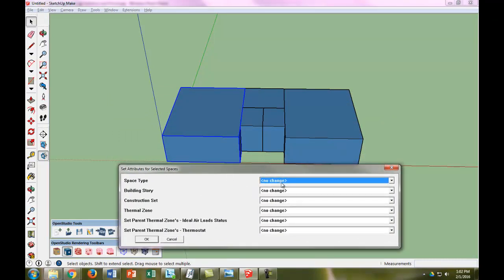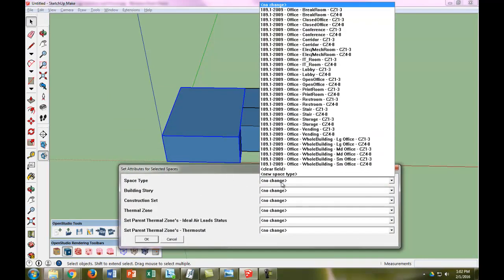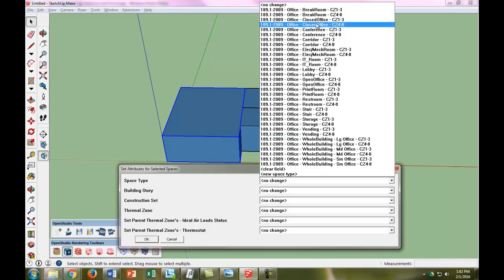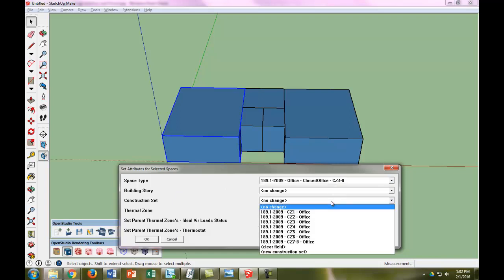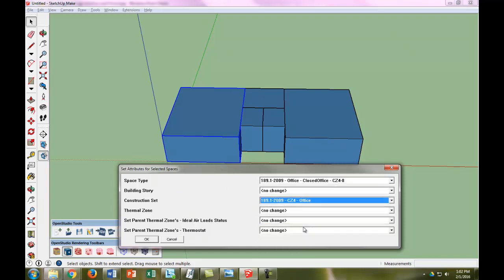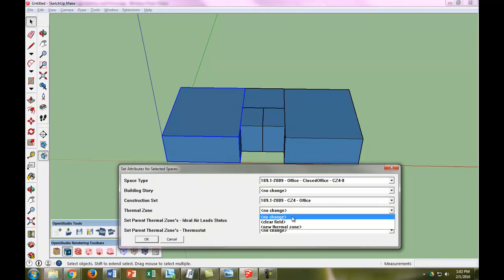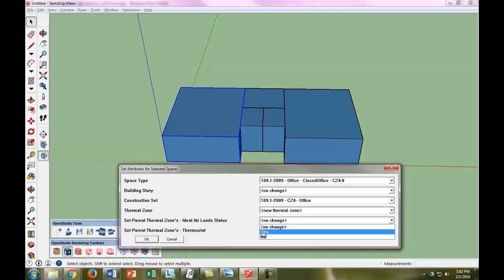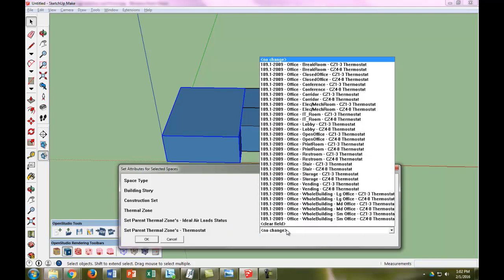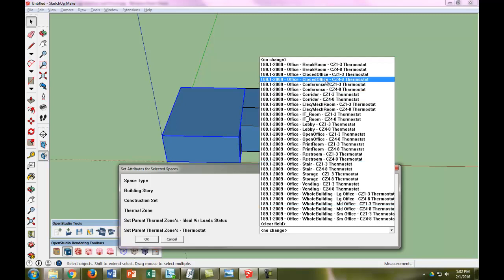So the first thing we're going to do is we'll just use these standard space types right now. We're going to go in and edit these later. But first we're just going to make these the closed offices. We're going to use that same construction set for the office. We're going to make this a thermal zone, and then we're going to set ideal air load status to yes, and we're just going to pick the closed office thermostat.